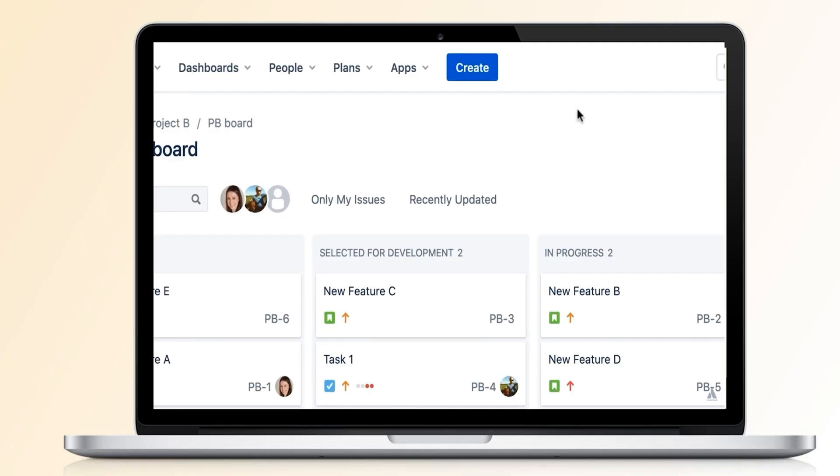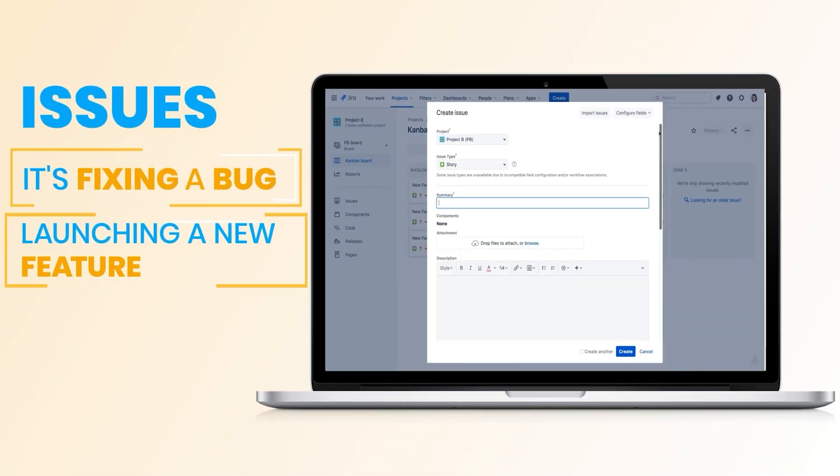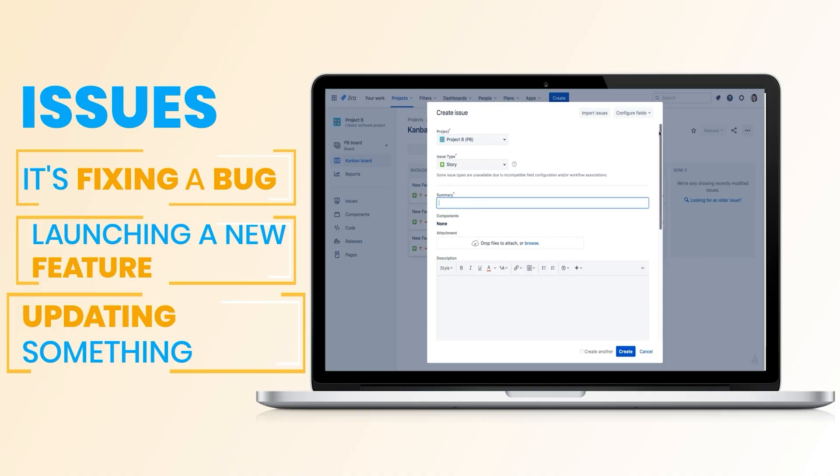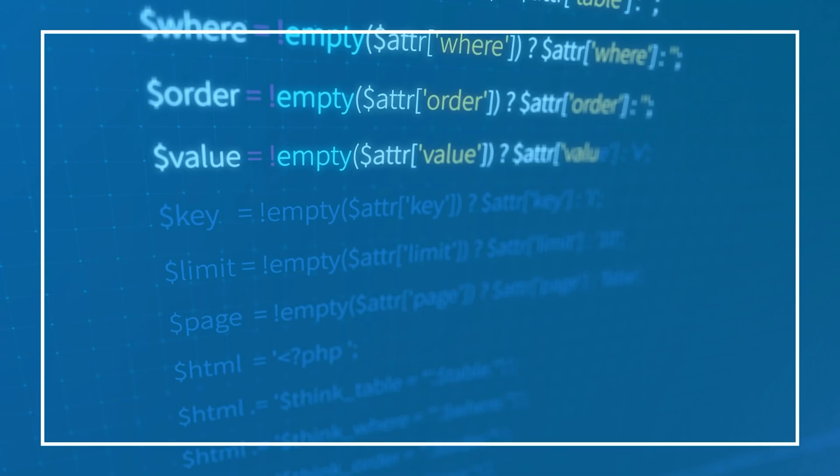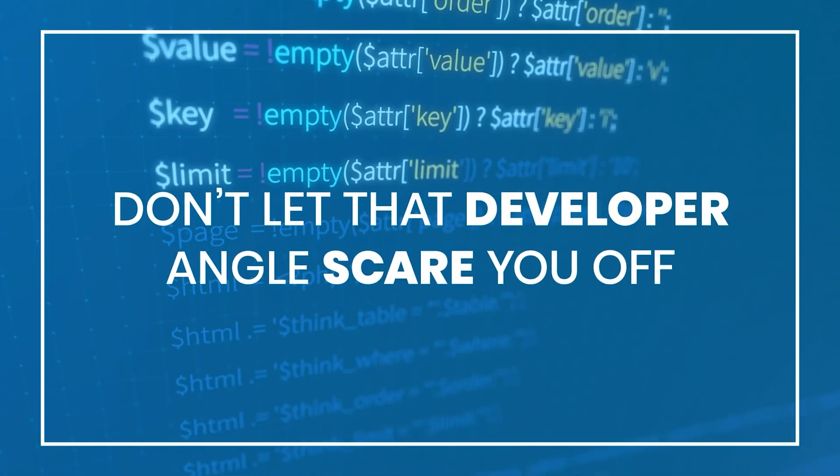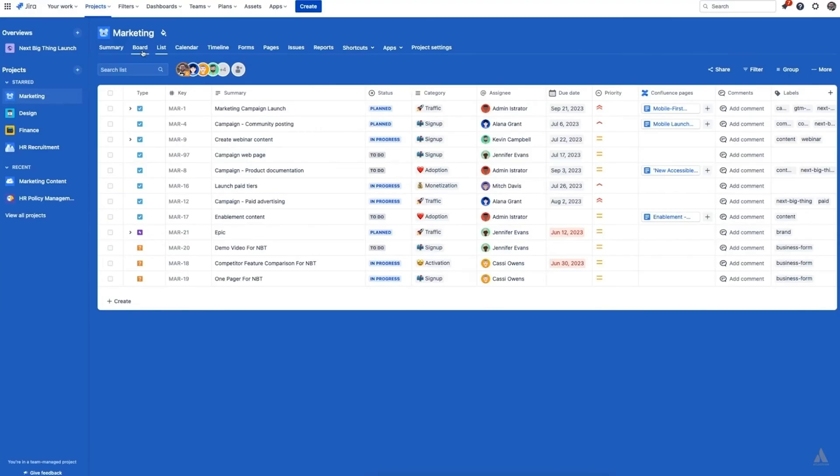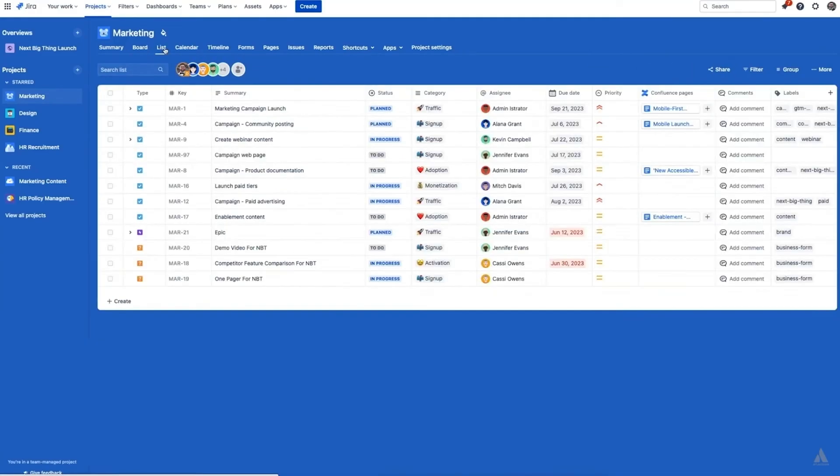In Jira, tasks are called issues. So whether it's fixing a bug, launching a new feature, or just updating something, you create an issue, assign it to someone, and track its progress. Simple. Now, don't let that developer angle scare you off. Even if you're not a hardcore tech person, Jira still gives you a solid set of features for free.